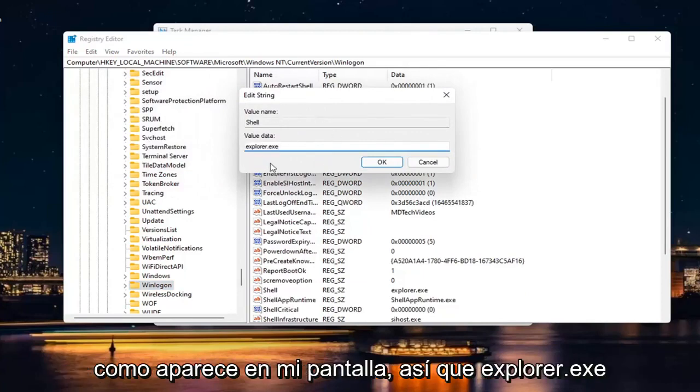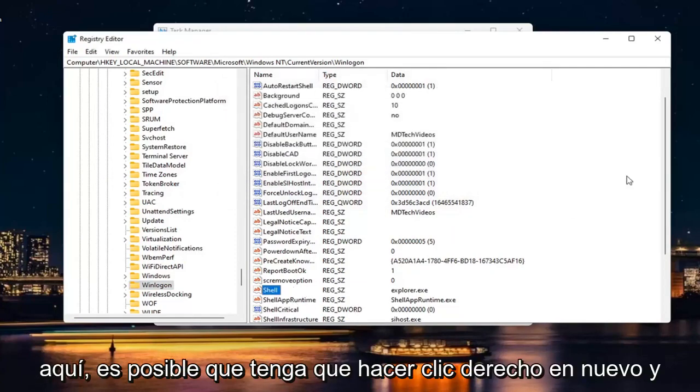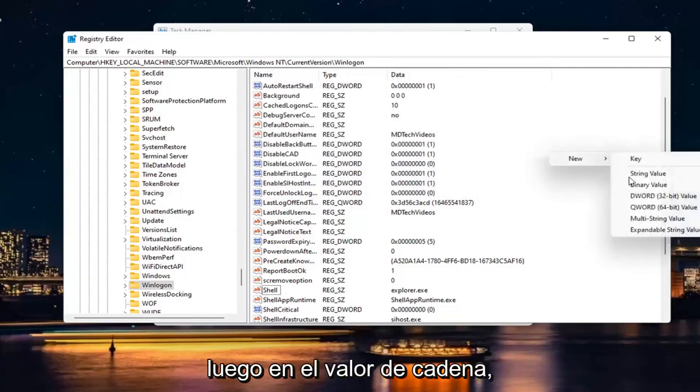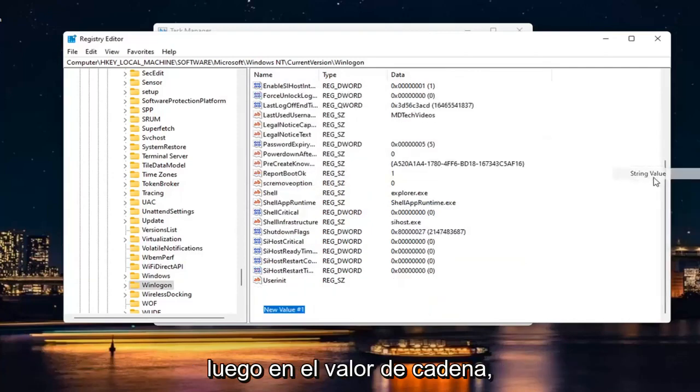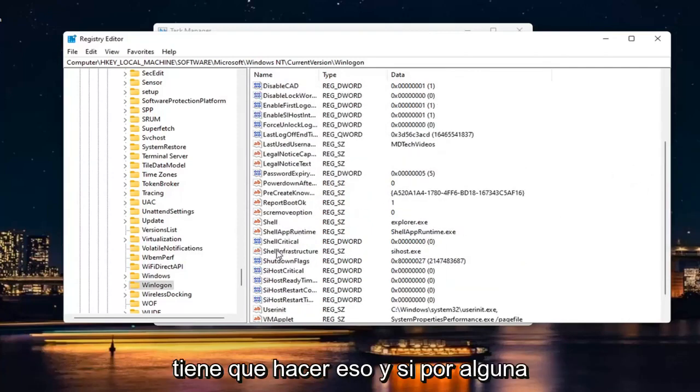Again, exactly how it appears on my screen. So Explorer.exe. If you don't see this in here, if you don't see this value at all in here, you may have to right click New and then String Value. But since it's already in here, you don't have to do that.